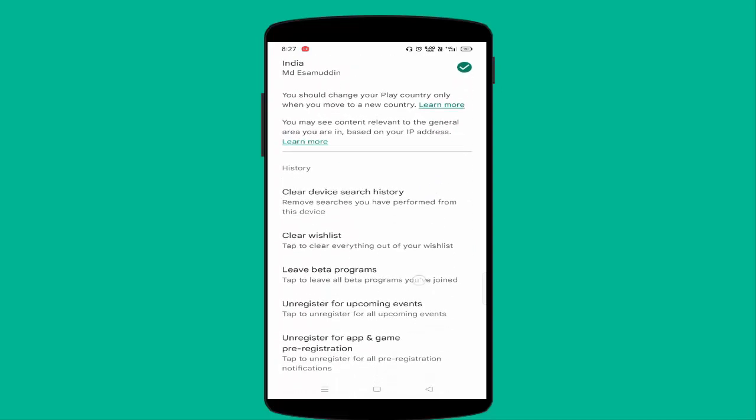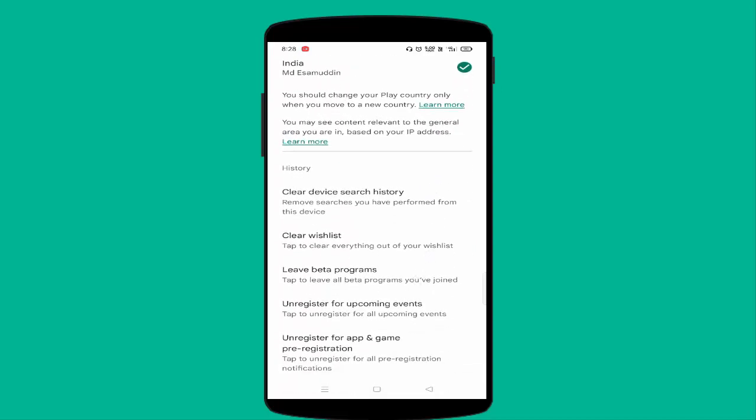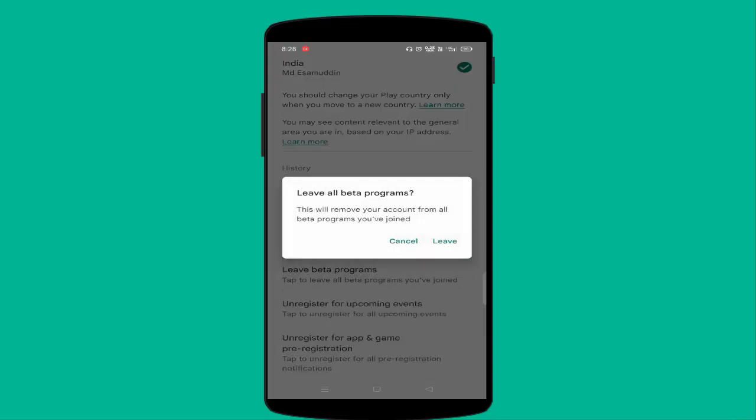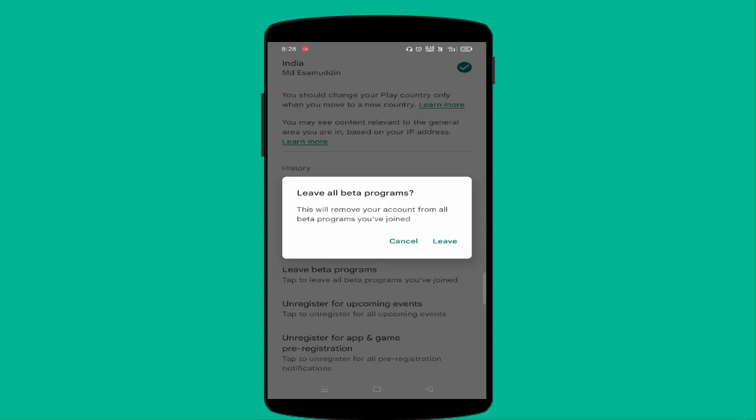You need to scroll down a little bit, guys. You can see Leave Beta Programs, just tap on this. You can see Leave All Beta Programs. This will remove your account from all beta programs you have joined. Just you need to tap on Leave and your all beta version programs will be removed. That's it guys.